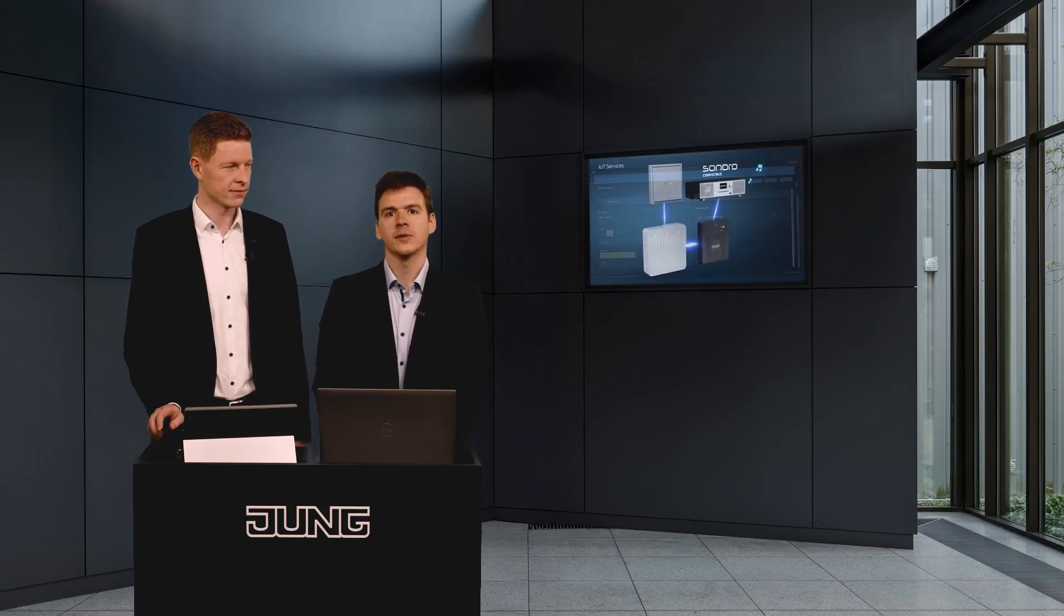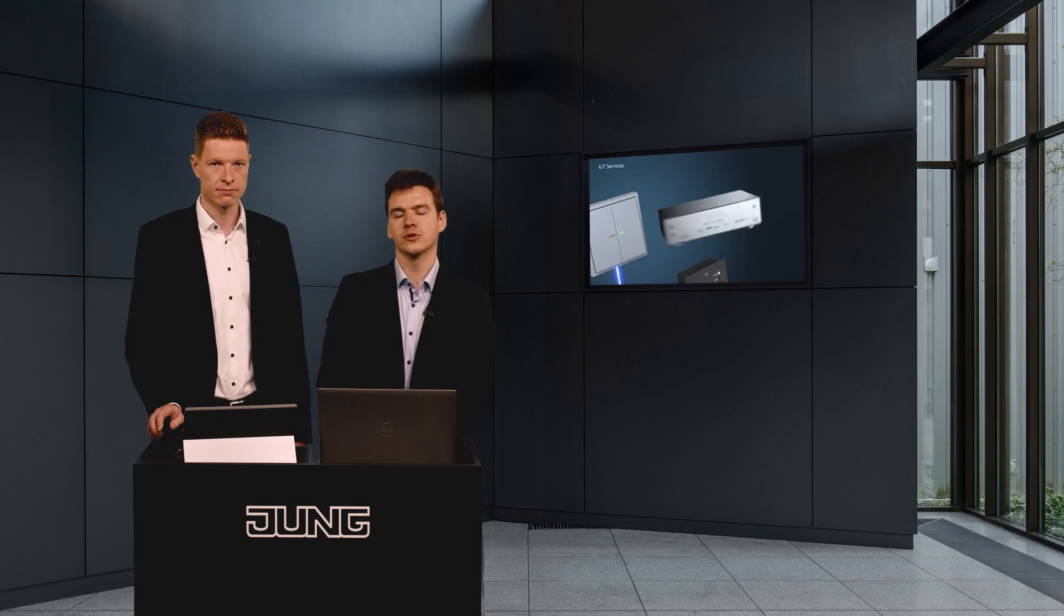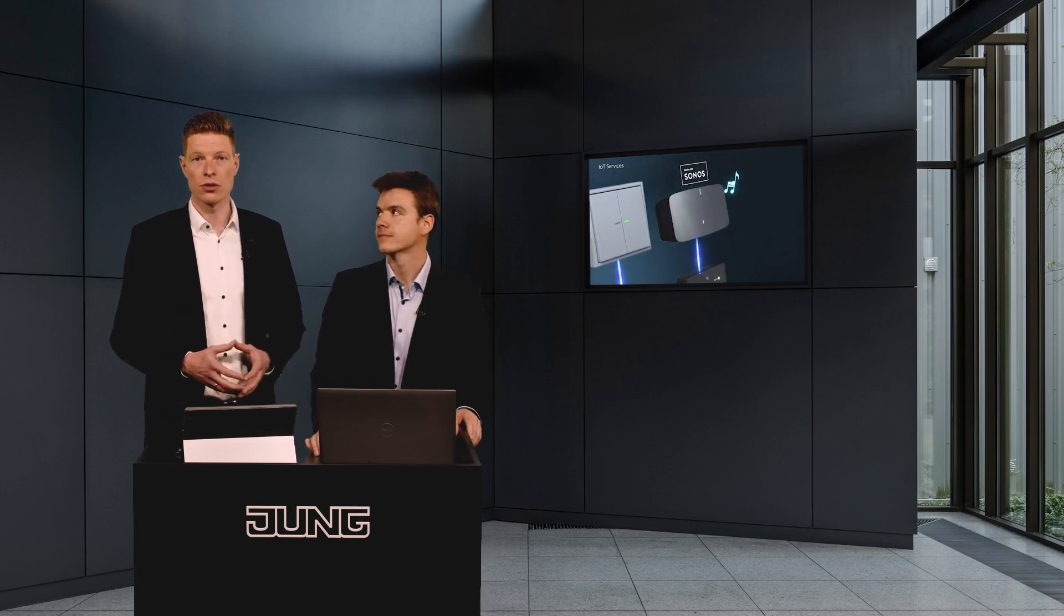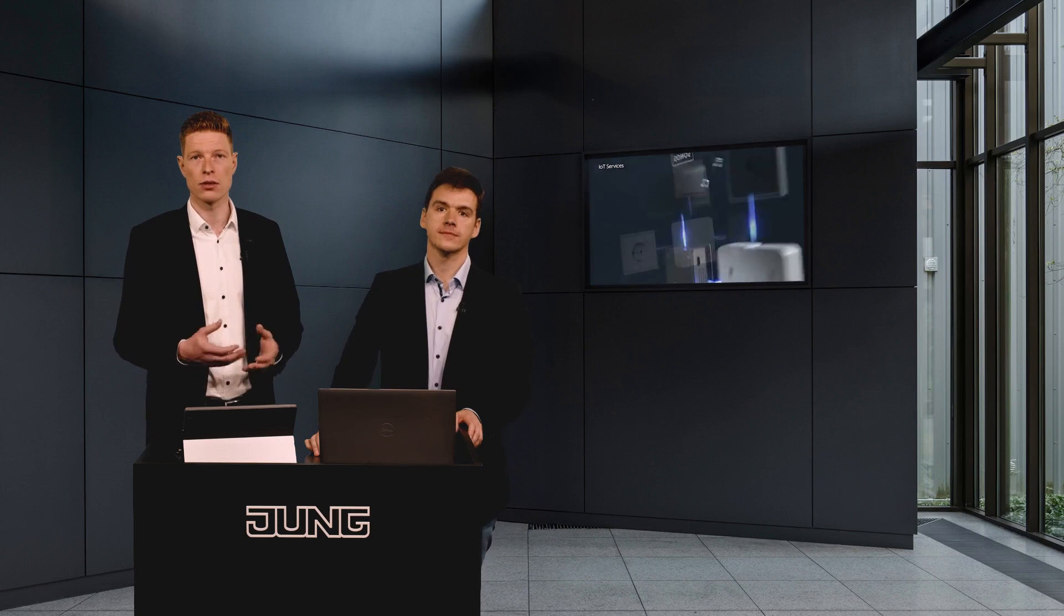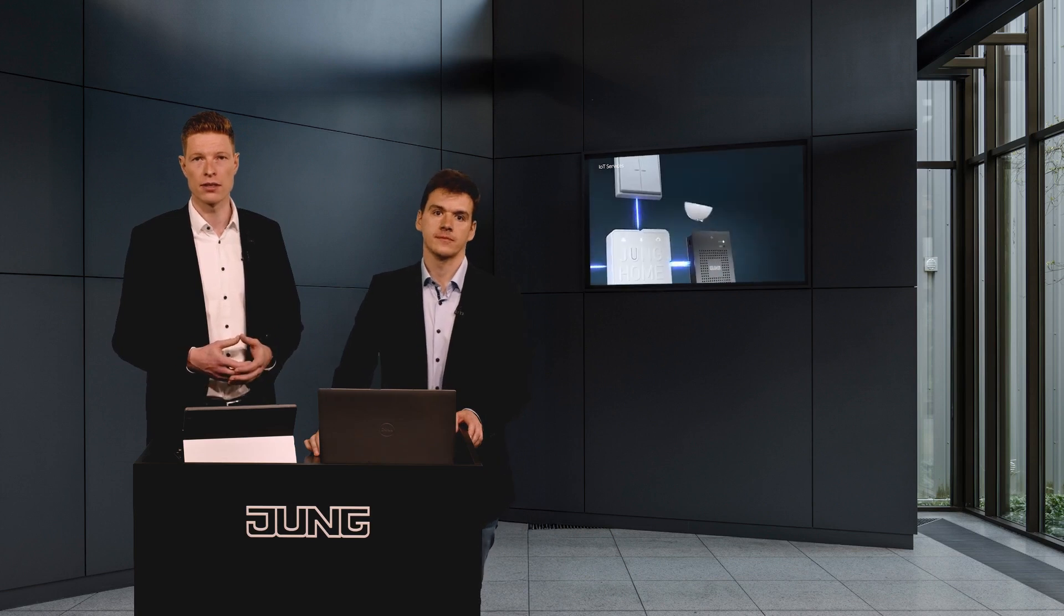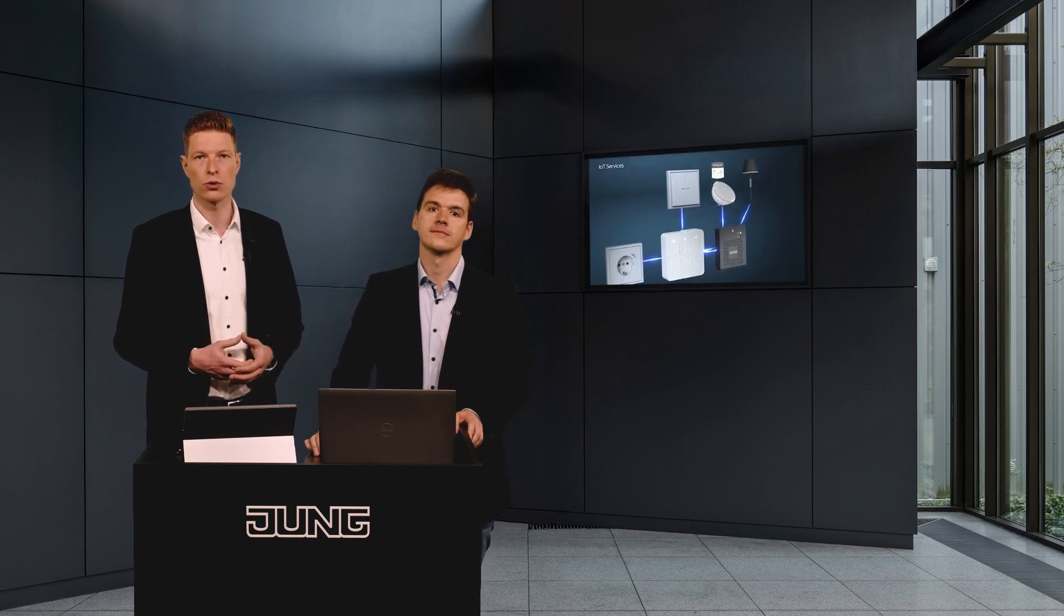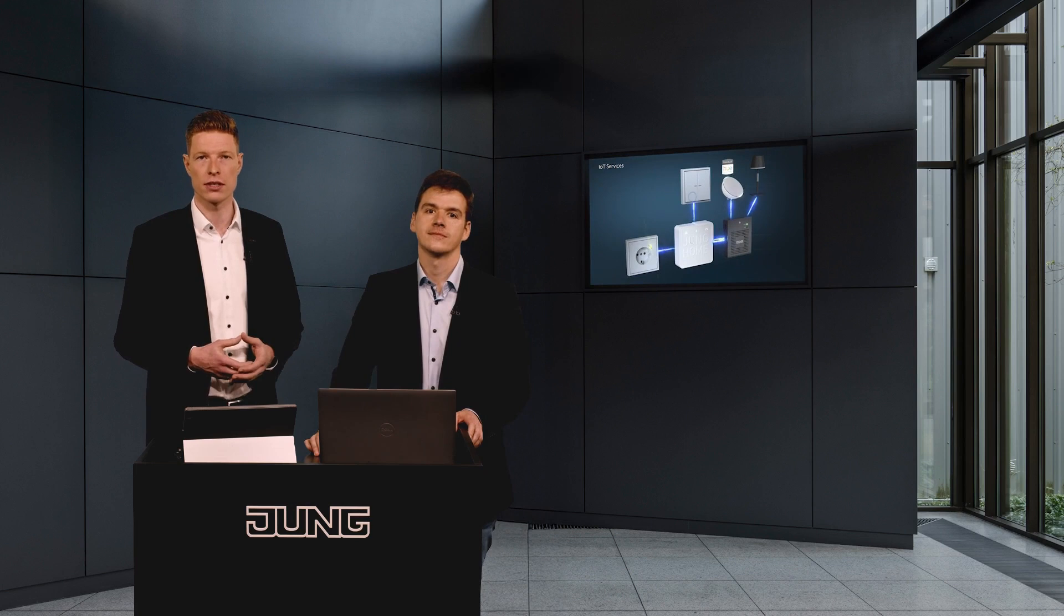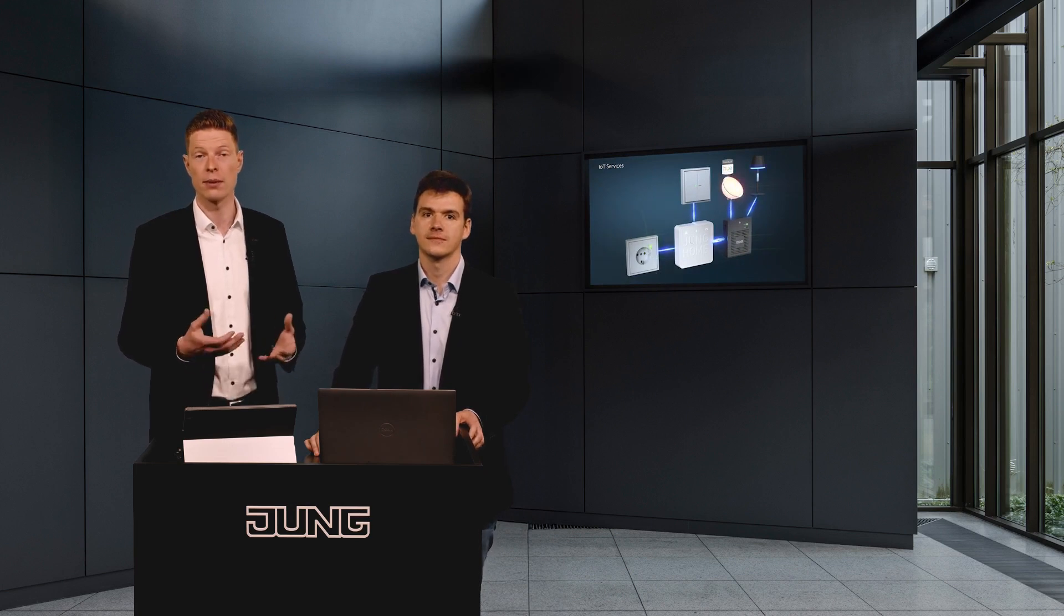In addition, you benefit from further integrations like Philips Hue, Sonos, or Sonoro. Yes, Mike, as you already mentioned, we can easily integrate Philips Hue lights and control them using a Junghome switch. The implementation is similar to the Astro function we just demonstrated.